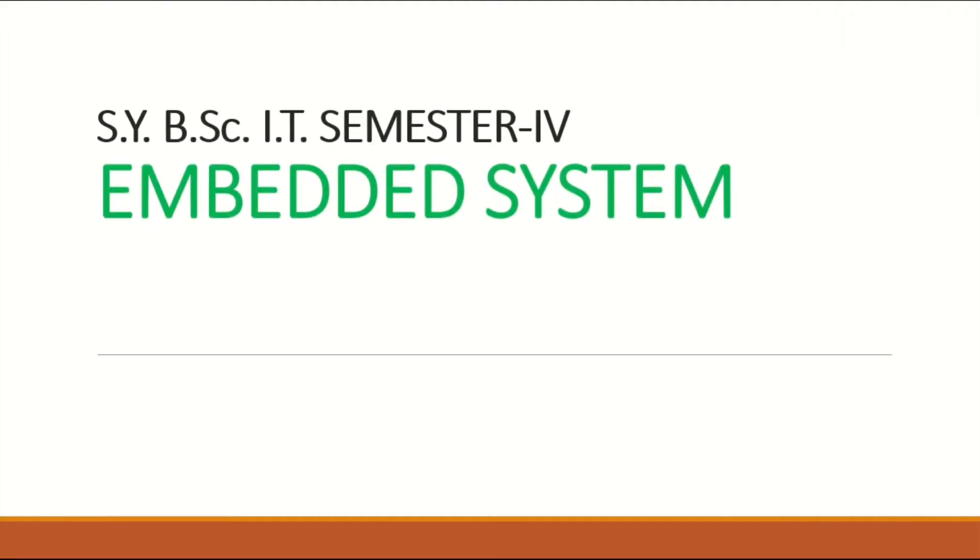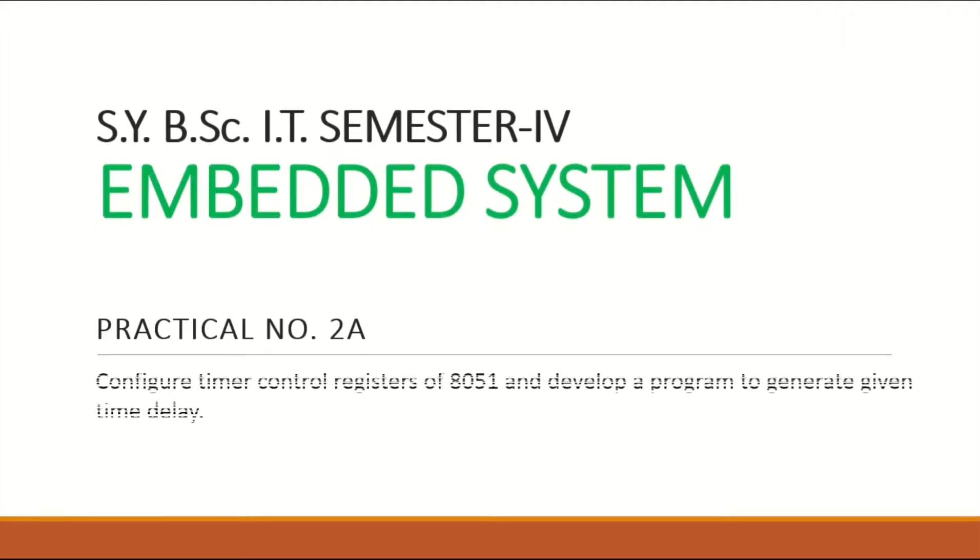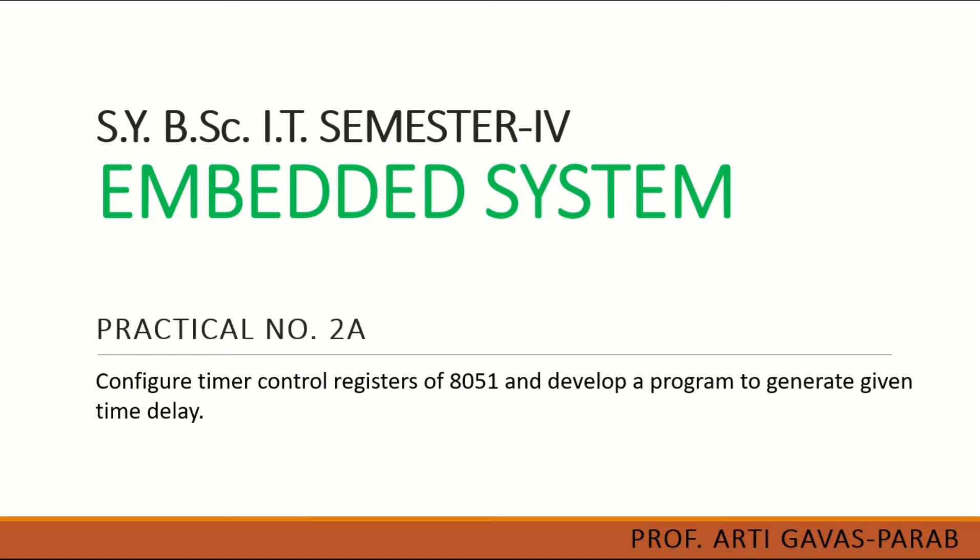Hello friends, welcome to the SYBSC ID Semester 4 Embedded System Practicals. Today's practical is to configure timer control registers of 8051 microcontroller and develop a program to generate given time delay.